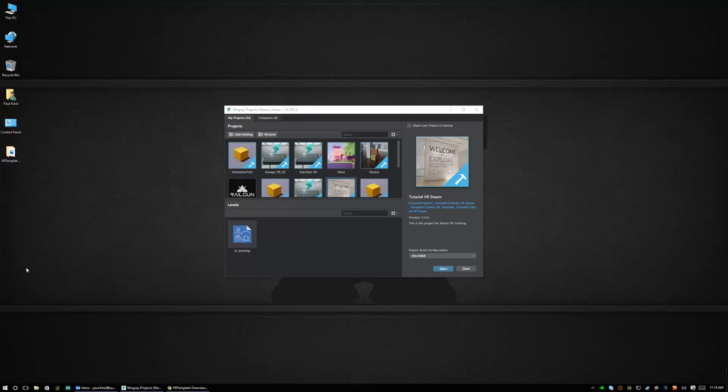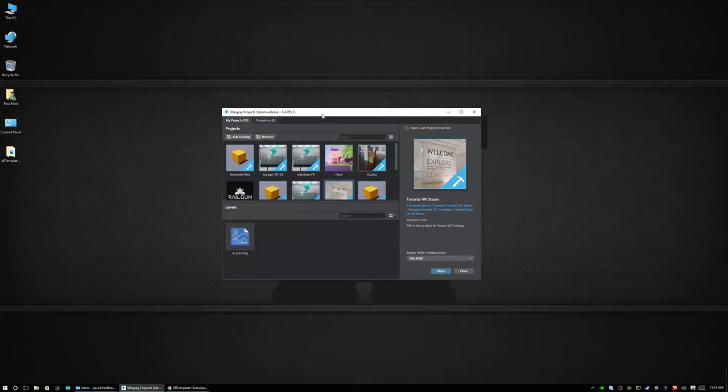In order to begin what we're going to need to do is launch our Stingray application and once the application is launched you're going to come to this window. Now in this window we can do a couple different things.